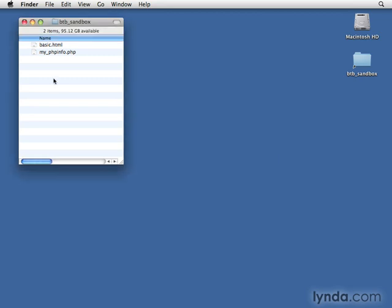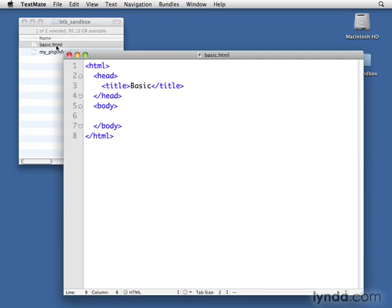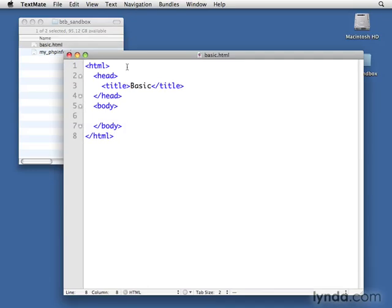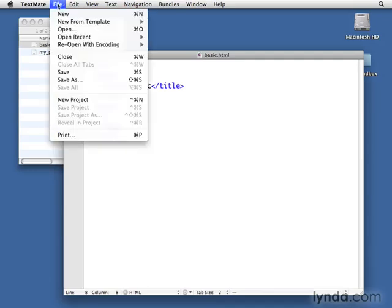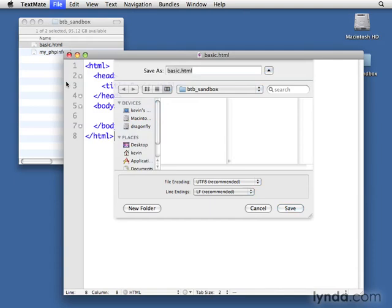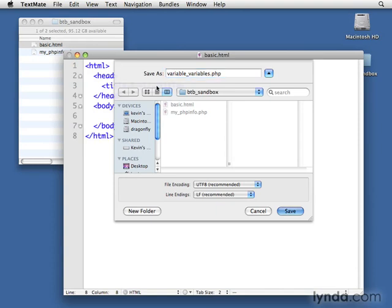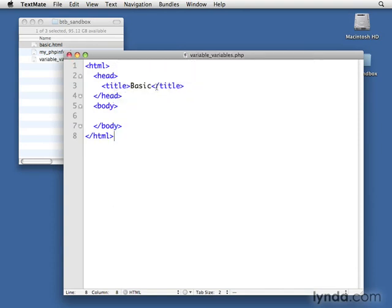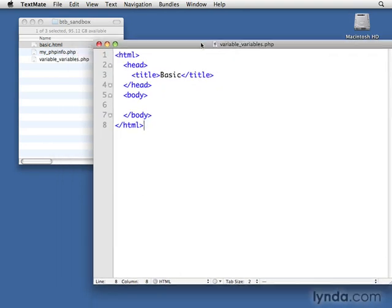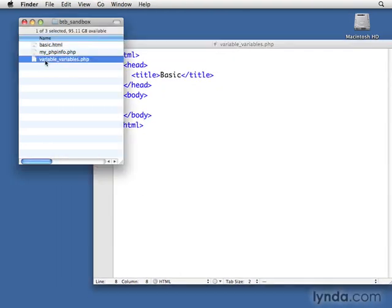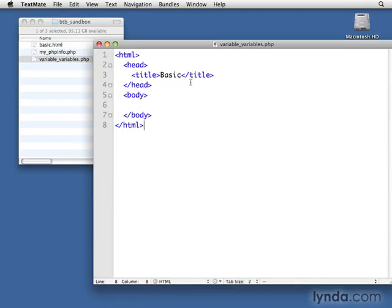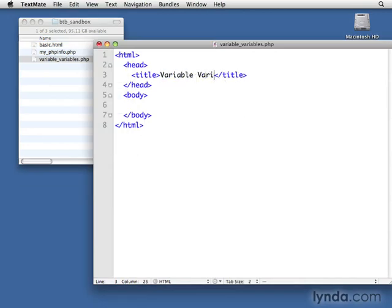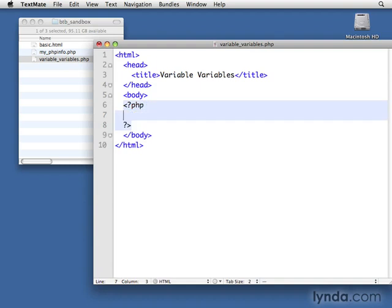So the first thing I'm going to do is I'm just going to open up basic.html and I'm just going to do a save as on this file and save it as variable_variables.php inside that B2B sandbox. Now we'll see the file is right here and that's where we'll be keeping all of the files that we're working with. And I'll go ahead and just change the title to be Variable Variables just for reference.